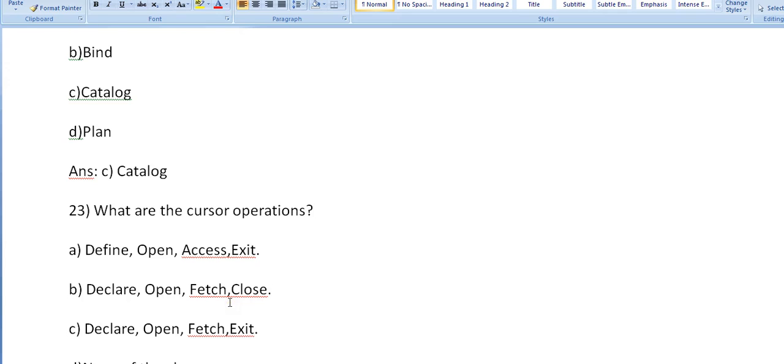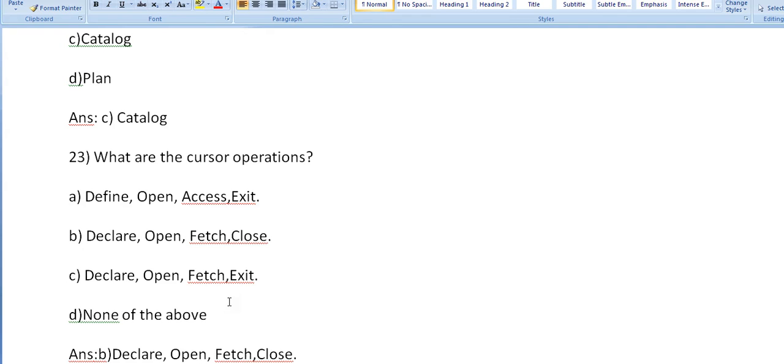What are the cursor operations? Define, open, access, exit, or declare, open, fetch, close? Declare, open, fetch, exit? None of the above? It's declare, open, fetch, close. These are the different operations performed while using cursor.